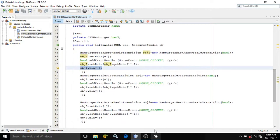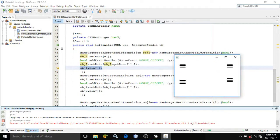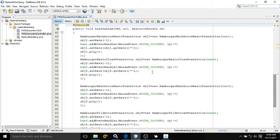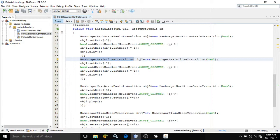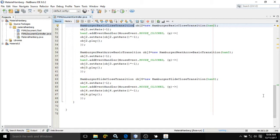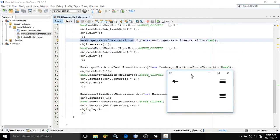Once you do this you will get this output. Now if you are using HamburgerBackArrowBasicTransition and click it, you can see we are getting a back arrow — that is why the name is given like that. The rest of the methods are the same but the classes are different: HamburgerBasicCloseTransition with ham2, HamburgerNextArrowBasicTransition with ham3, and HamburgerSlideCloseTransition with ham4.